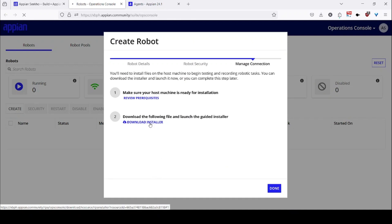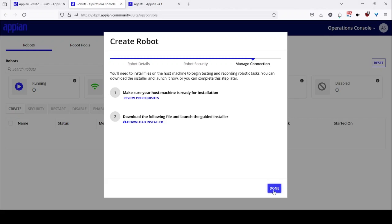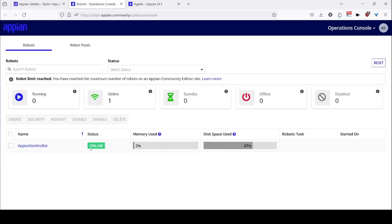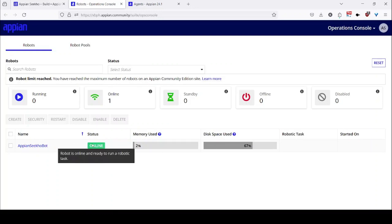I have that installation ready, so I will directly click on download installer. Once my download is completed, I will extract the file and then install the robot. And I can click on done. And you will see that my Appian Seco bot is ready and it's online.